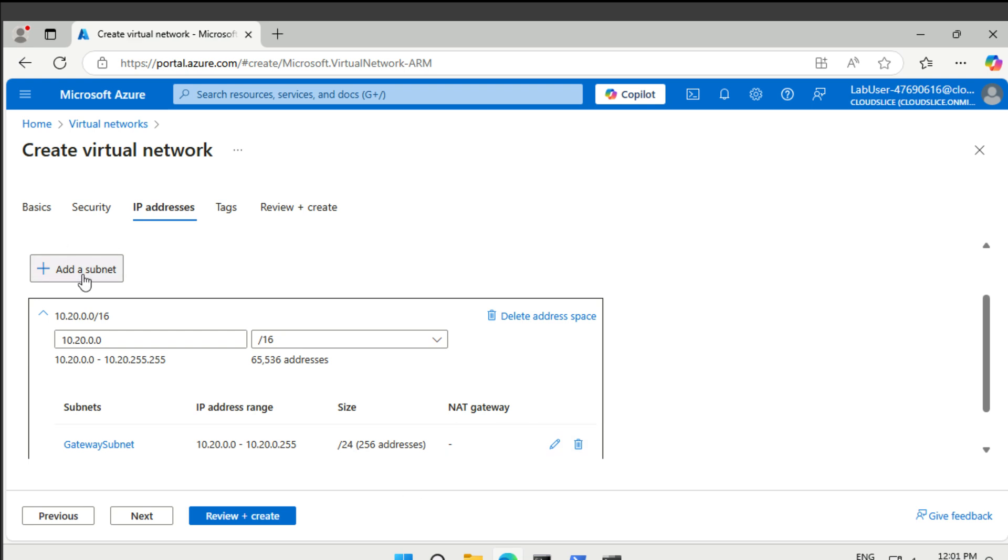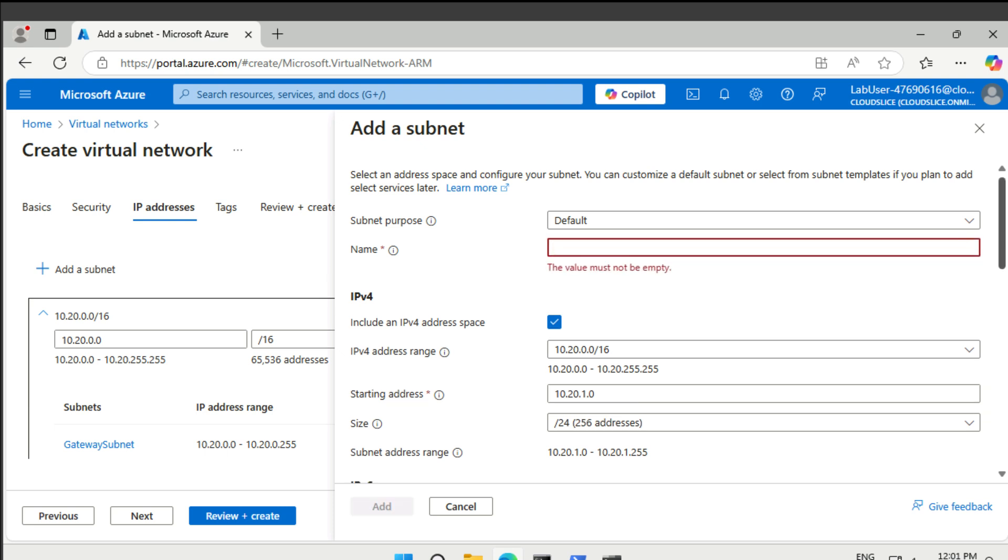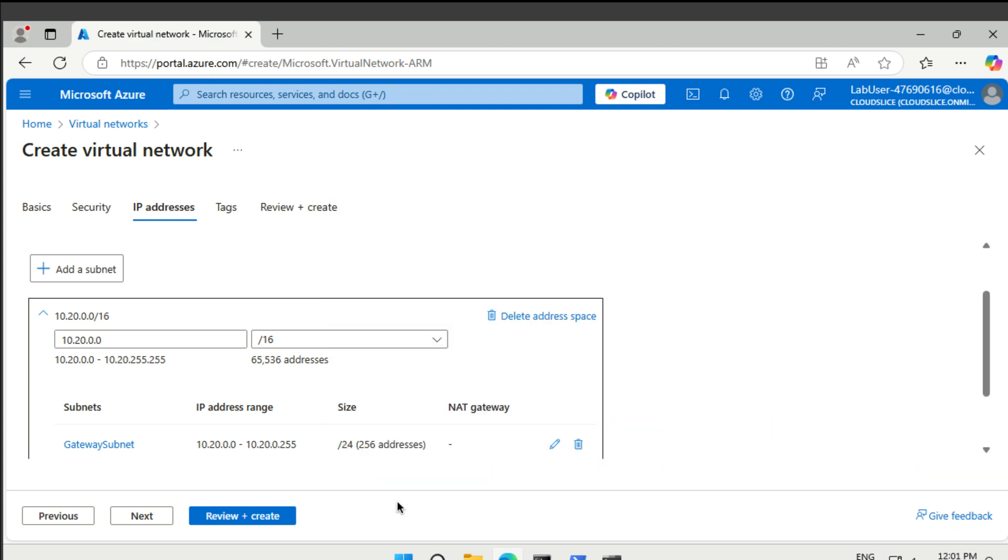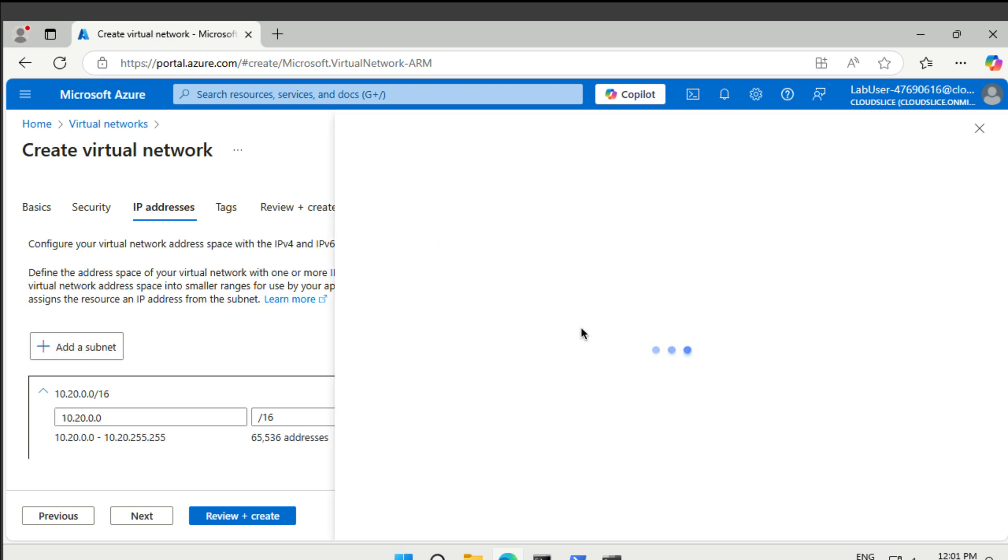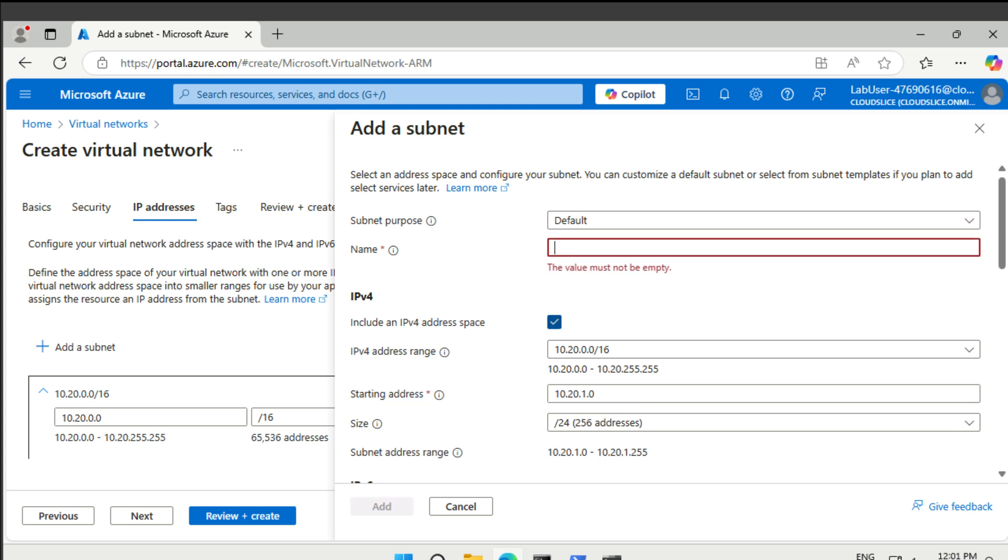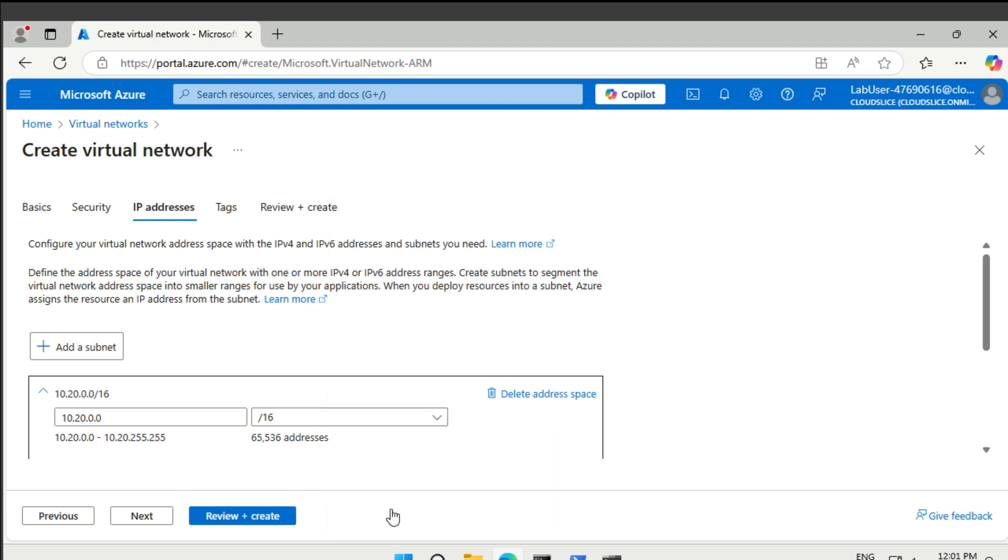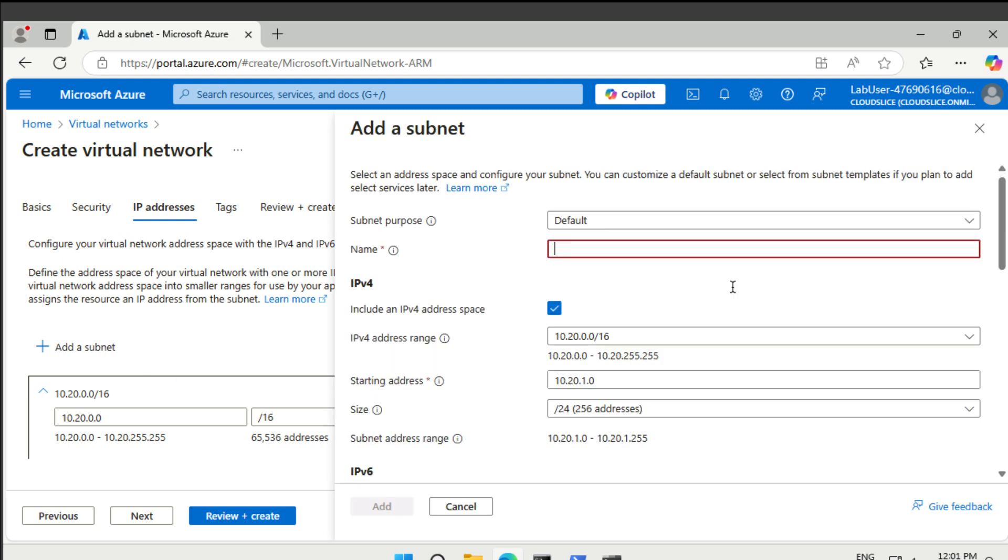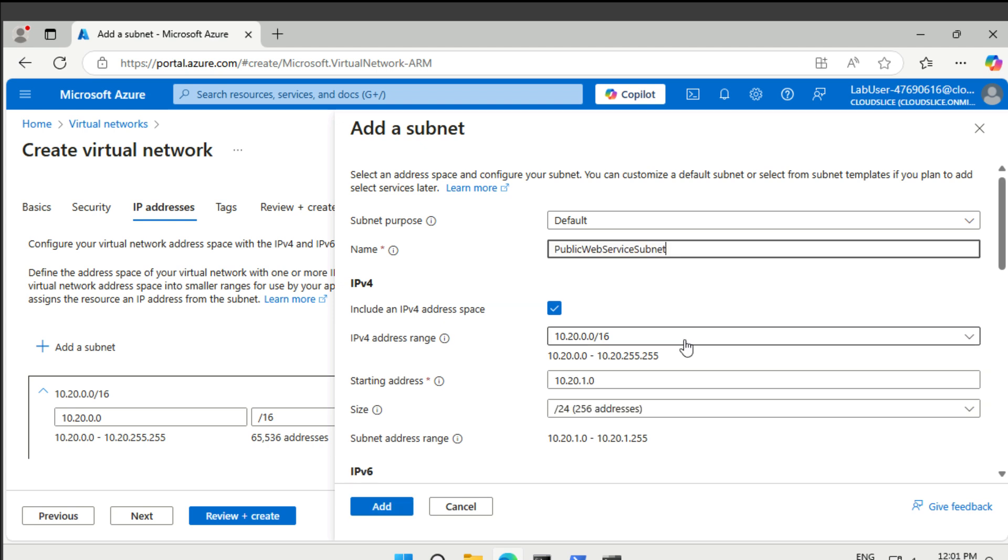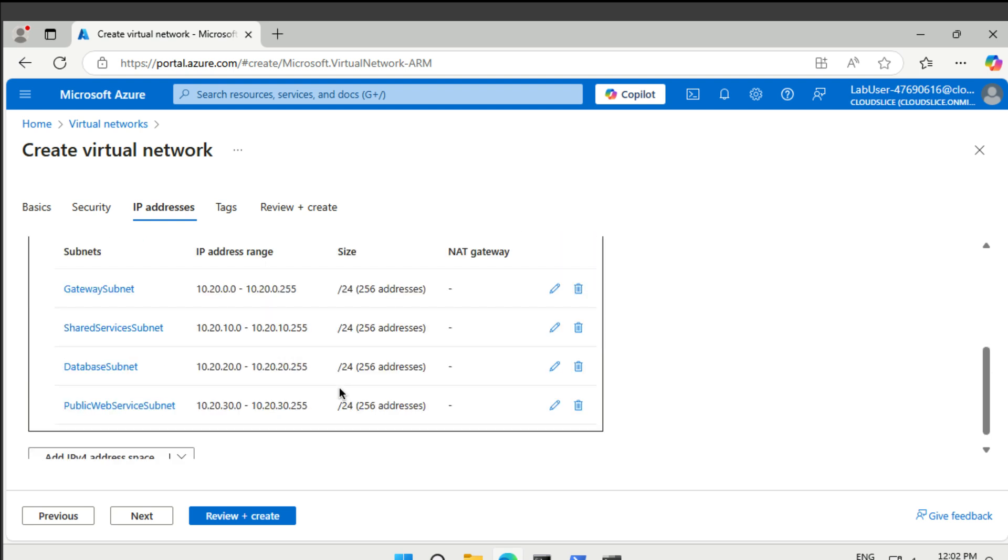Then the next one is going to be called shared services subnet. I'm going to type that in there. Your database range should be 10.20.10.0 and a 24. Let's add that. Then the third one should be called a database subnet. It's going to be 10.20.20.0. And then finally, we want to have a public web service subnet. 10.20.30.0. All right. So we have all of our subnets here.